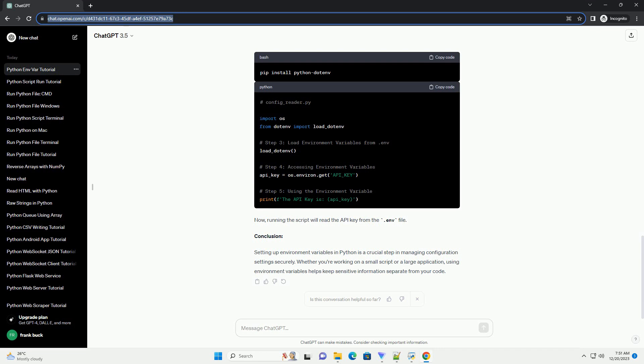Step 5: Using a .env file. For a more organized approach, consider using a .env file to store your environment variables. Create a file named .env in the same directory as your script and add the following line. Modify your script to use the Python dotenv library to load variables from the .env file. Now, running the script will read the API key from the .env file.